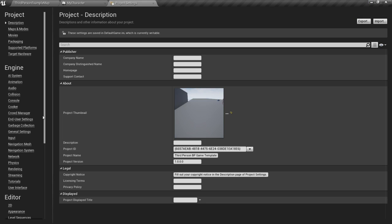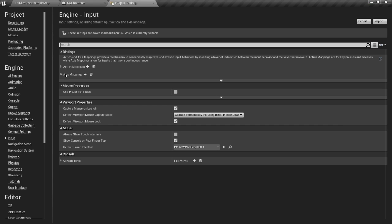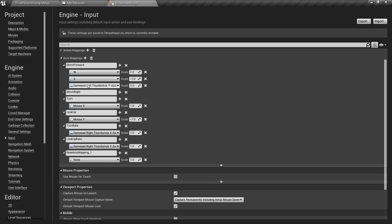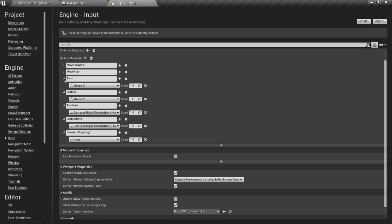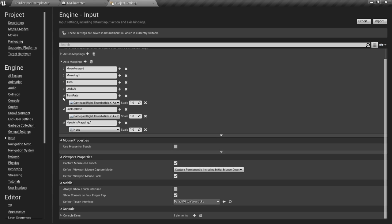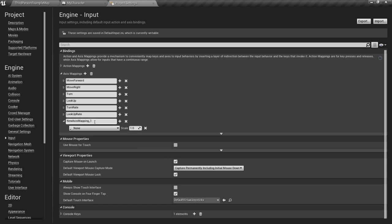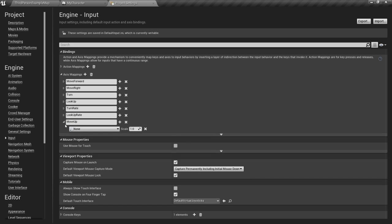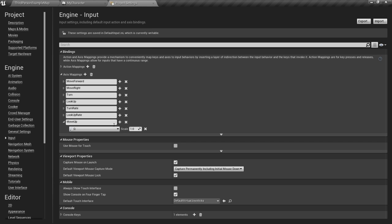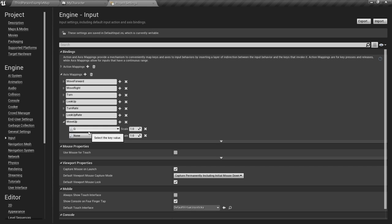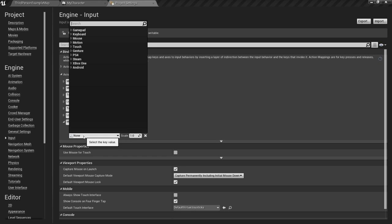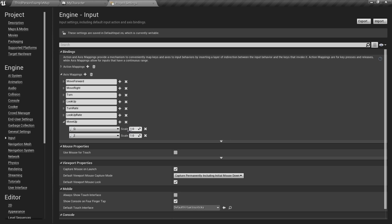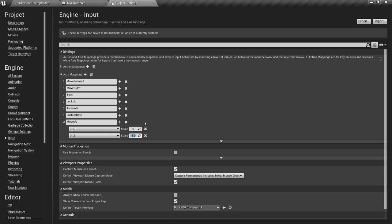To do that, let's go to Edit, Project Settings, Input, and we're going to add a new axis mapping. So press the plus. The one we're focused on is this last one. I'm going to call this Move Up. The keys I'm going to use here are the Q and Z keys to control my up and down movement, but you can use whatever keys you want. You just need to make sure that one of them is applying a positive value so that you can move up and the other one is applying a negative value so that you can move down.